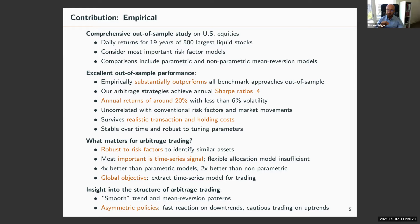The really important distinguishing factor is how we deal with the time series signal. That's where we need a sophisticated approach: our transformer method performs four times better than the best parametric model and twice as well as a leading non-parametric model. This is really the difference.